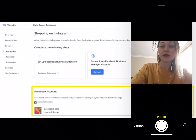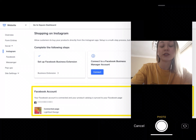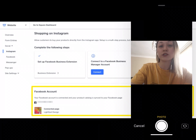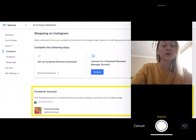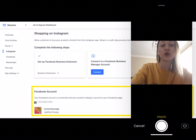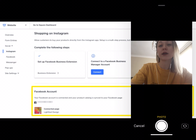Instagram users can identify a post as being shoppable by viewing the shopping bag icon. When a user hovers over a product, a tag and price appear, and to purchase, the user clicks through to the product page. Once you complete nine shoppable posts, your Instagram account also gets a shop feed added to your profile, where customers have direct access to your products.